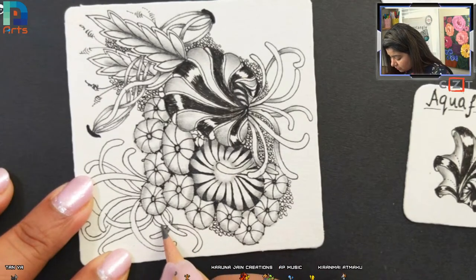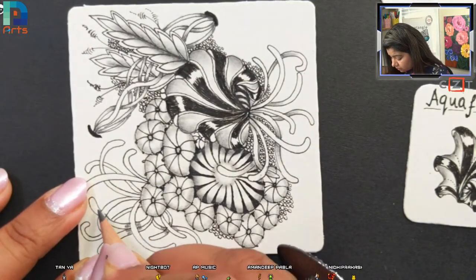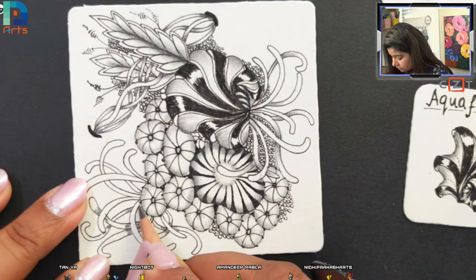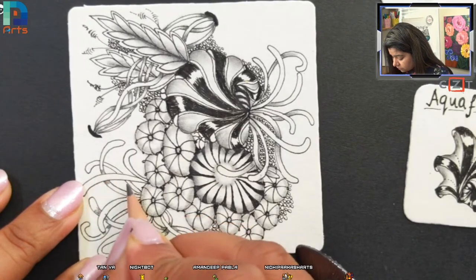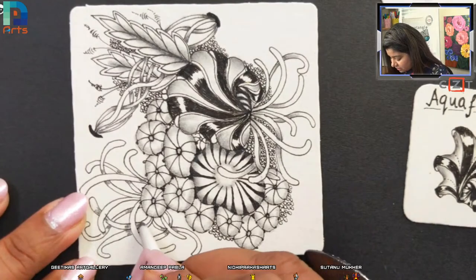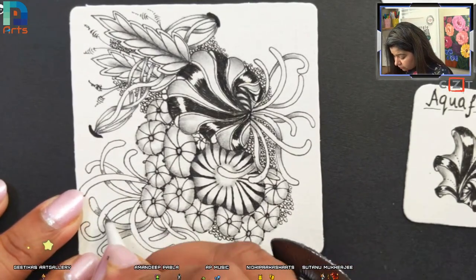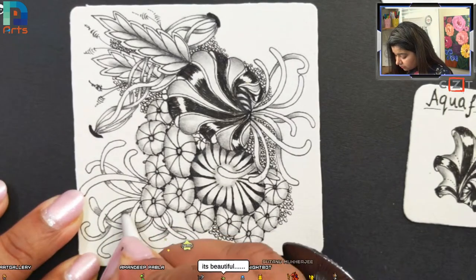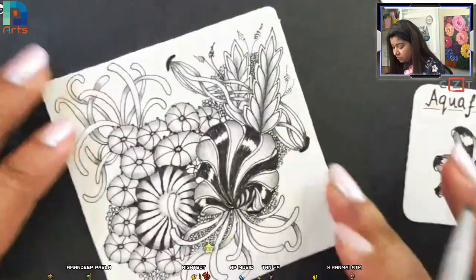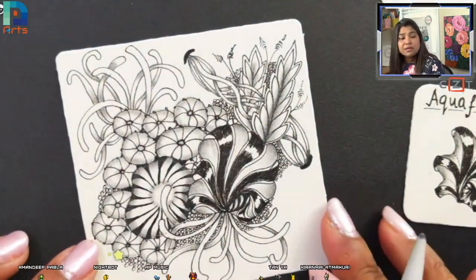When you feel you are achieving those design principles in your tile, it means you are doing good. Whatever makes you happy, just go with that. Keep tangling, keep drawing until your heart desires — when you feel yes, it's working for me. For me it's kind of an art therapy session — very therapeutic. I feel I'm doing a kind of meditation while drawing these pattern drawings.